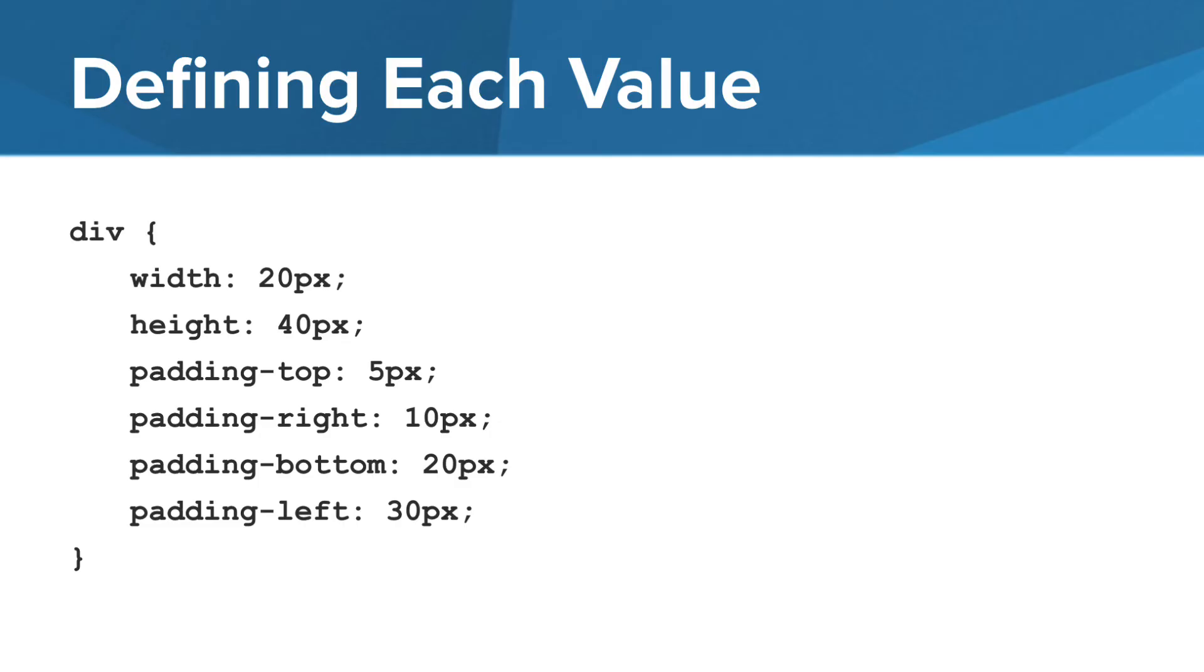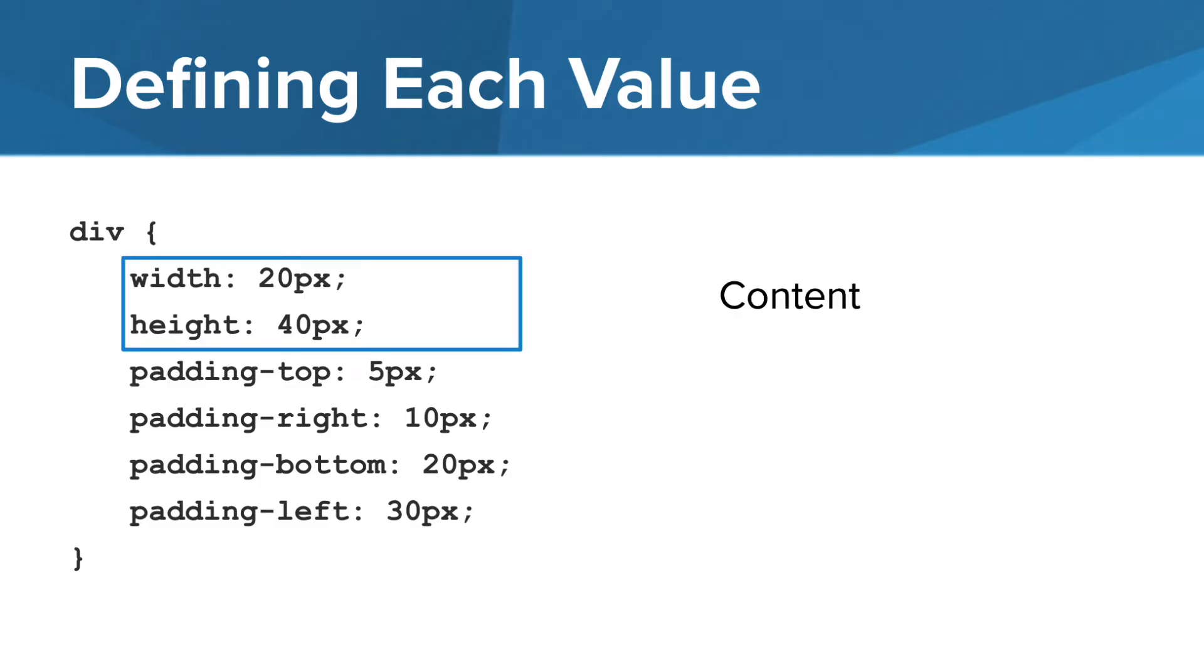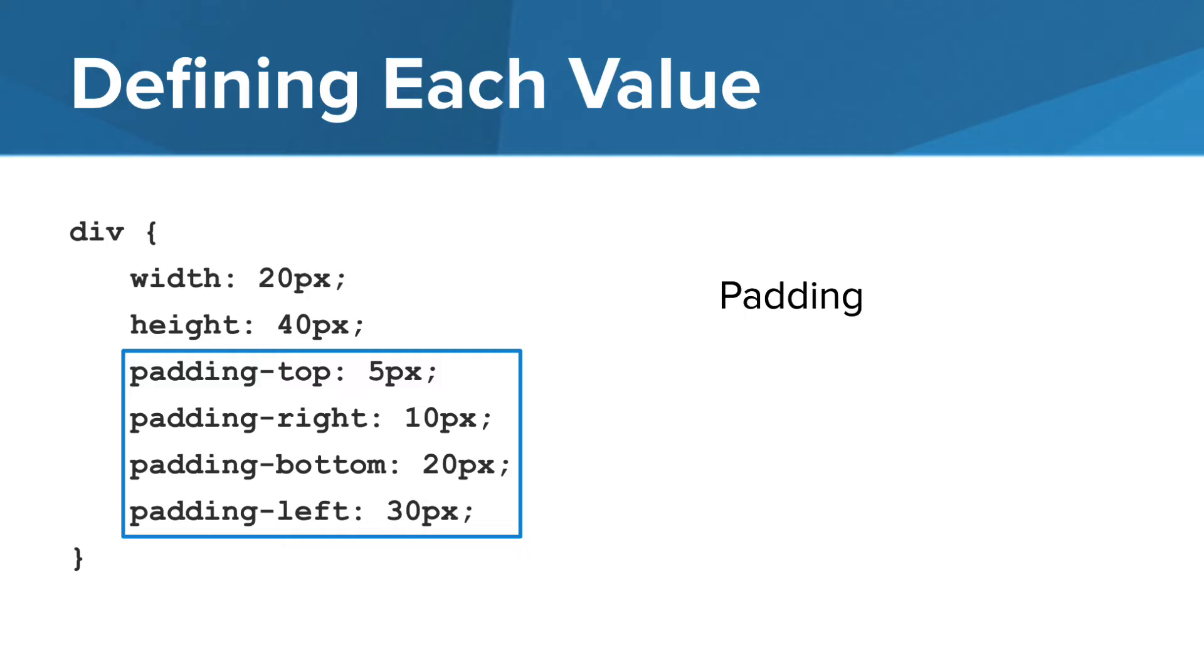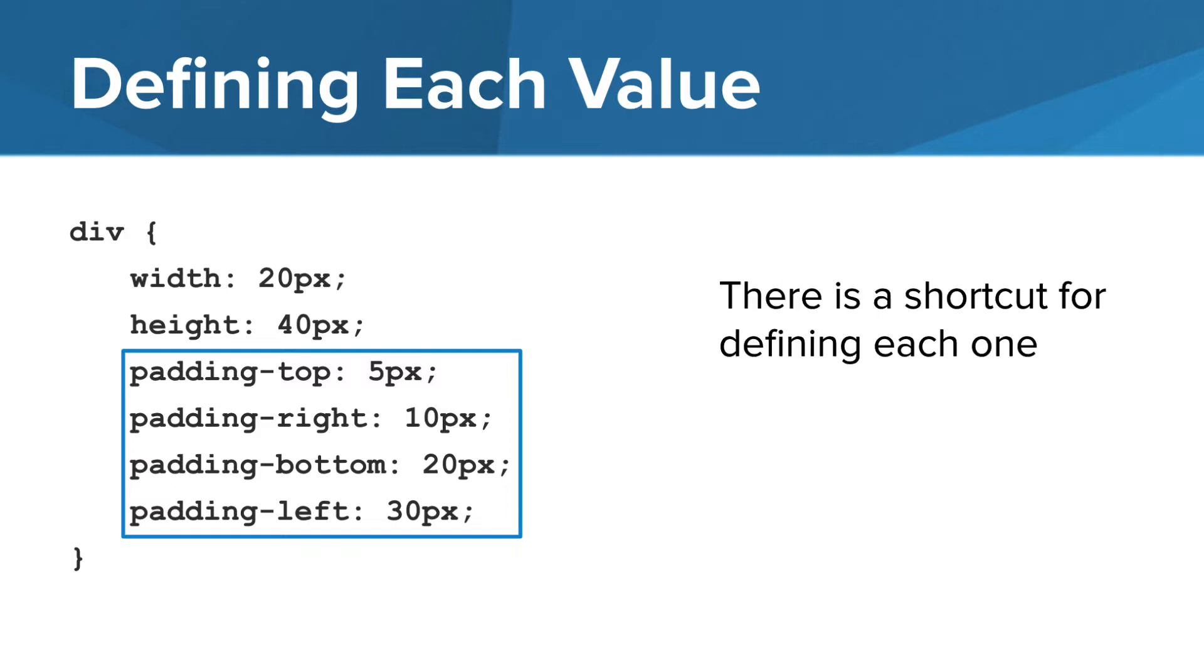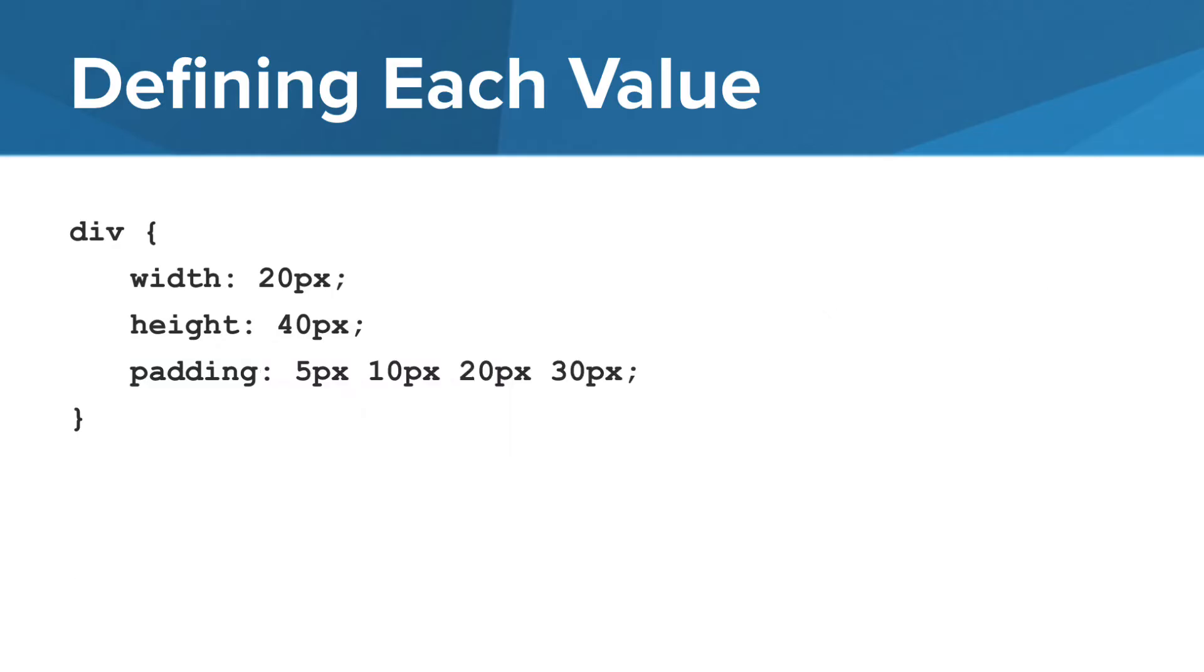Let's take a look at the values defined in this div tag CSS style rule. It defines the width and height of the div tag contents. These properties can define the padding width for each side in pixels. Rather than listing each side of the padding, there is a shortcut we can use to define them. Using the padding property, you can list the values for each side.